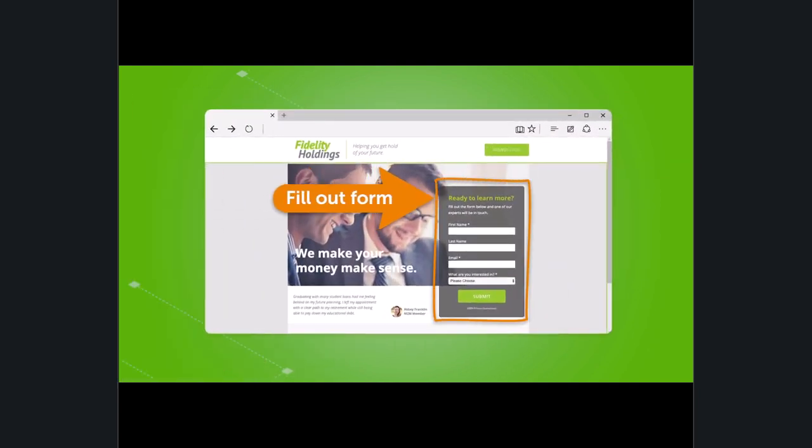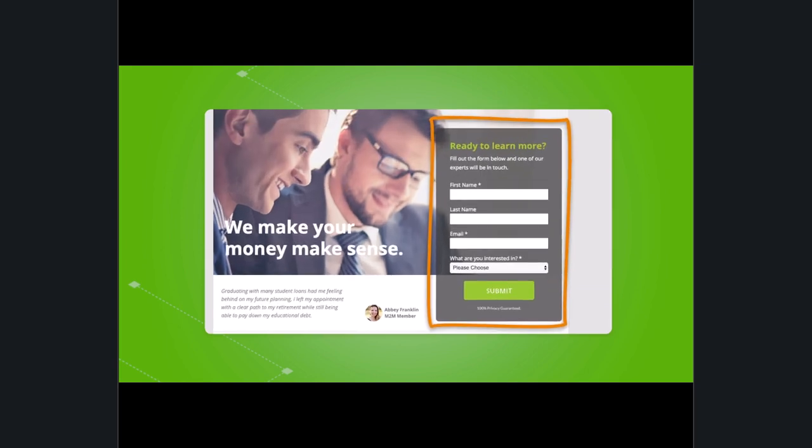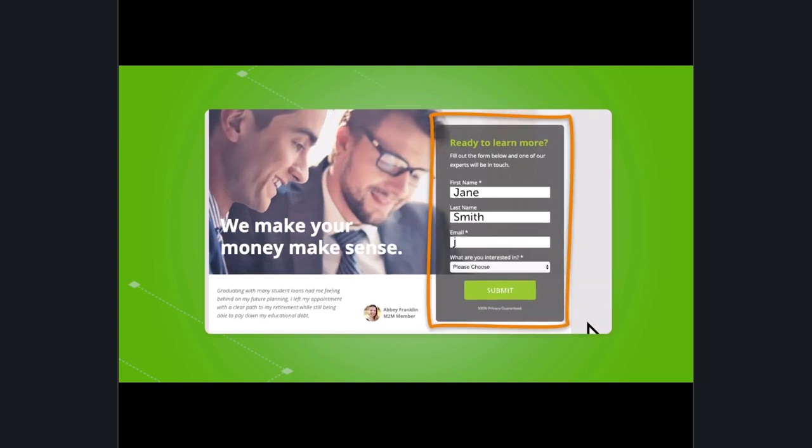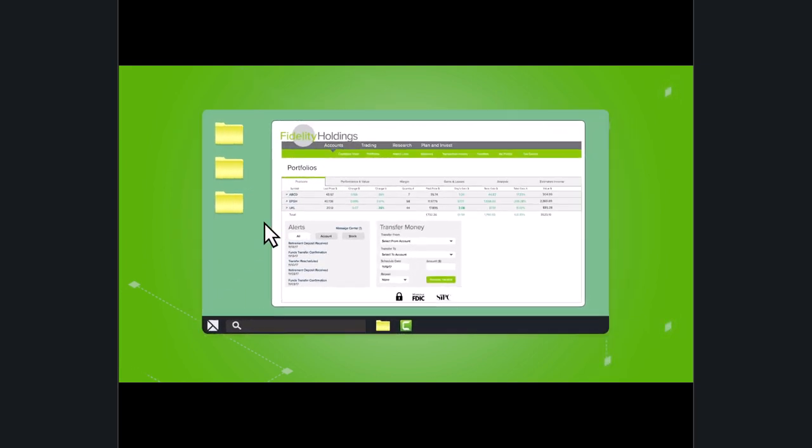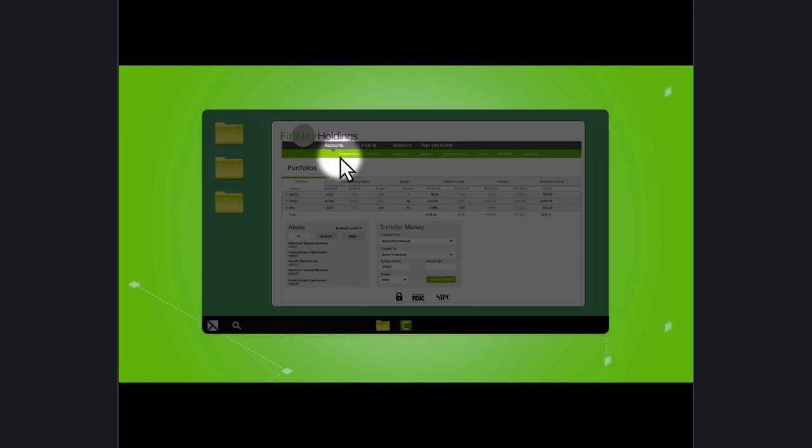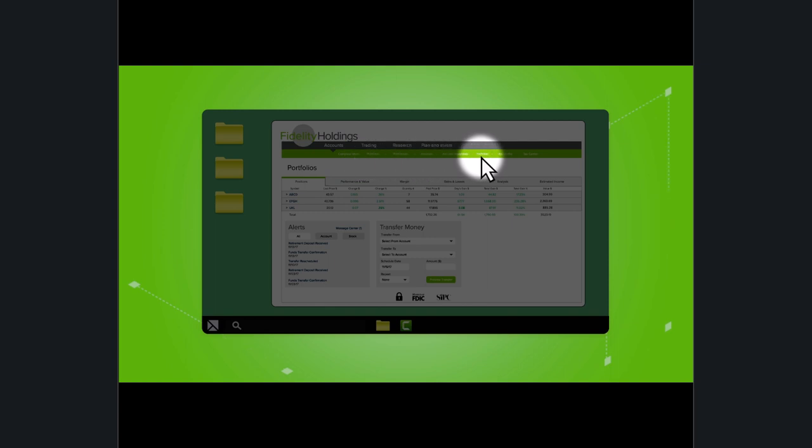Create engagement by adding callouts, animations, and transitions. Or help your viewers follow along with built-in cursor effects.